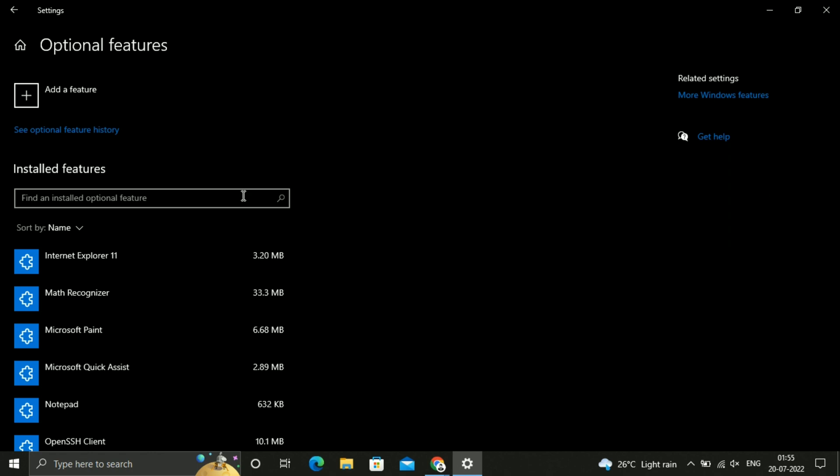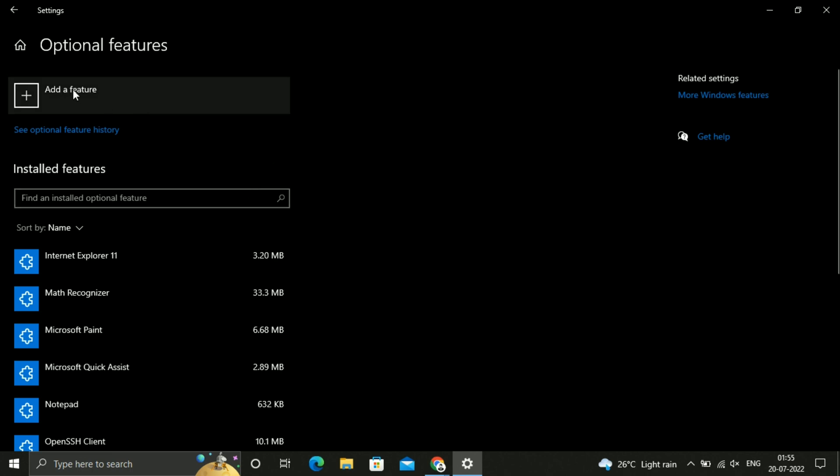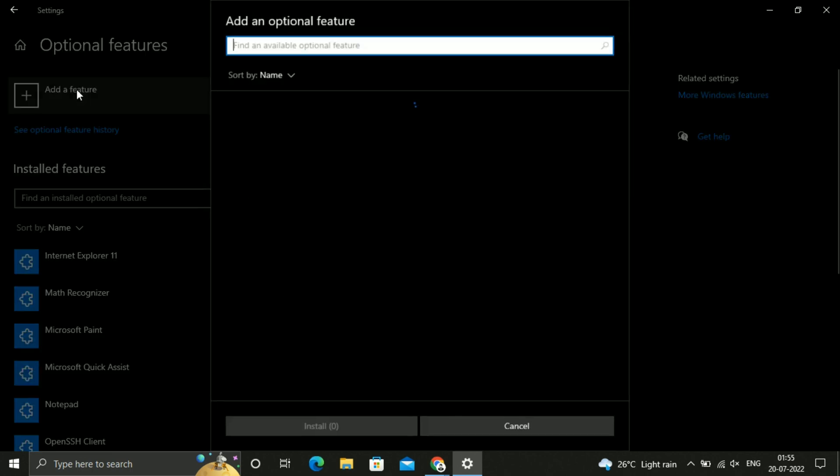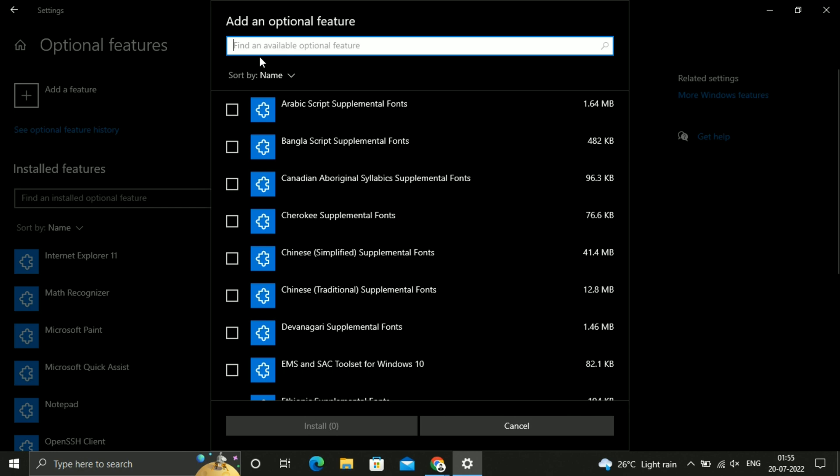You will see the Optional Features at the top and the plus symbol where you can add the feature. Just click on that. Also make sure that you are connected to the internet.